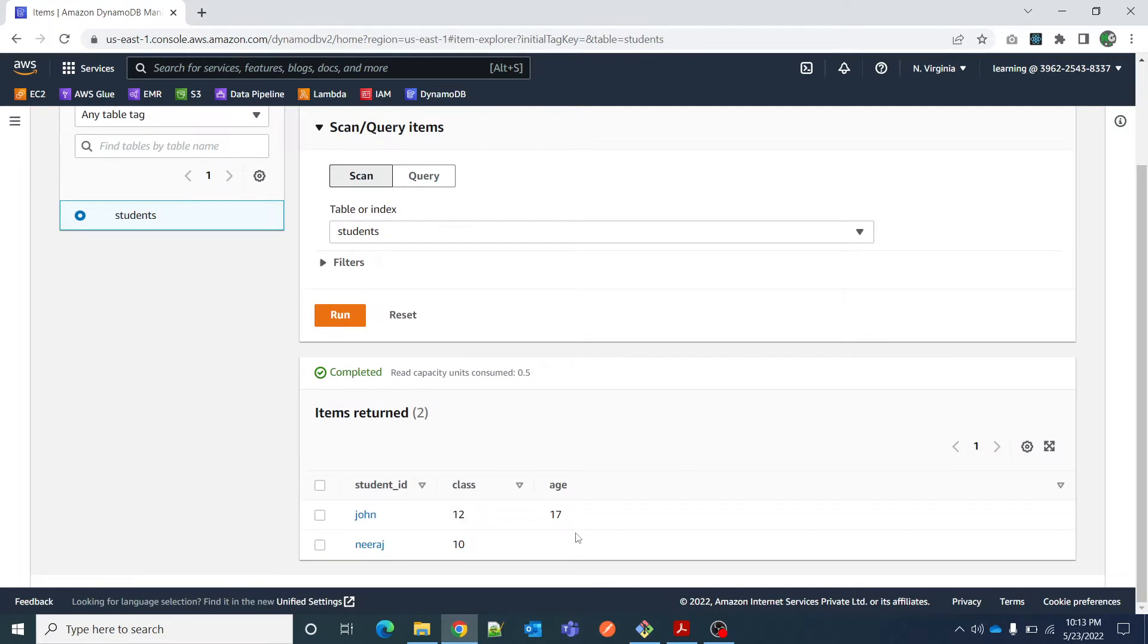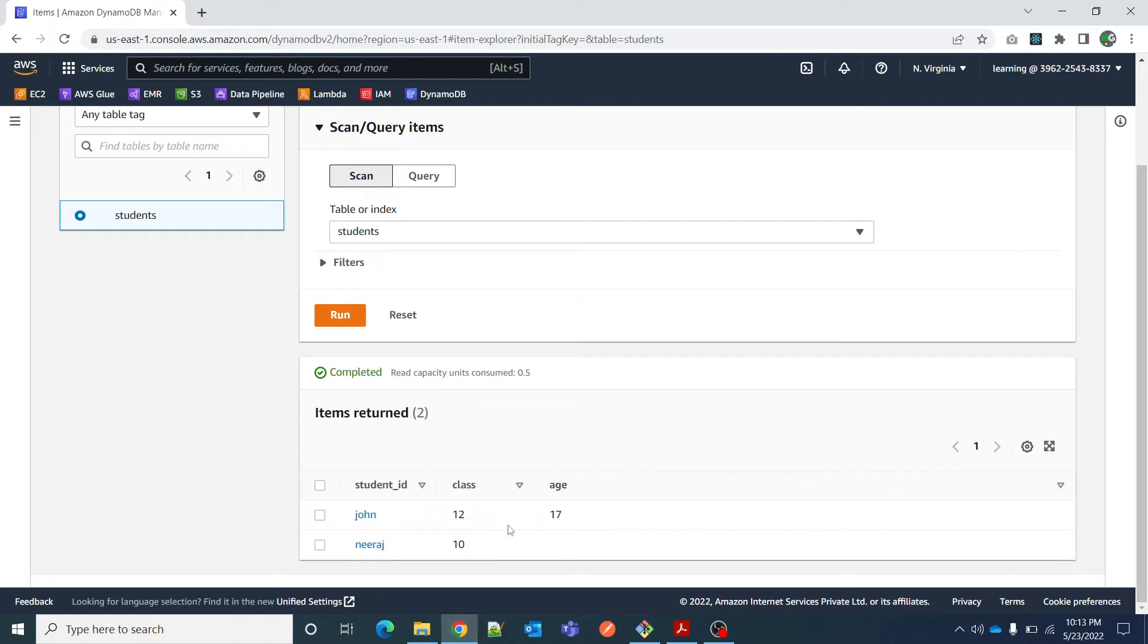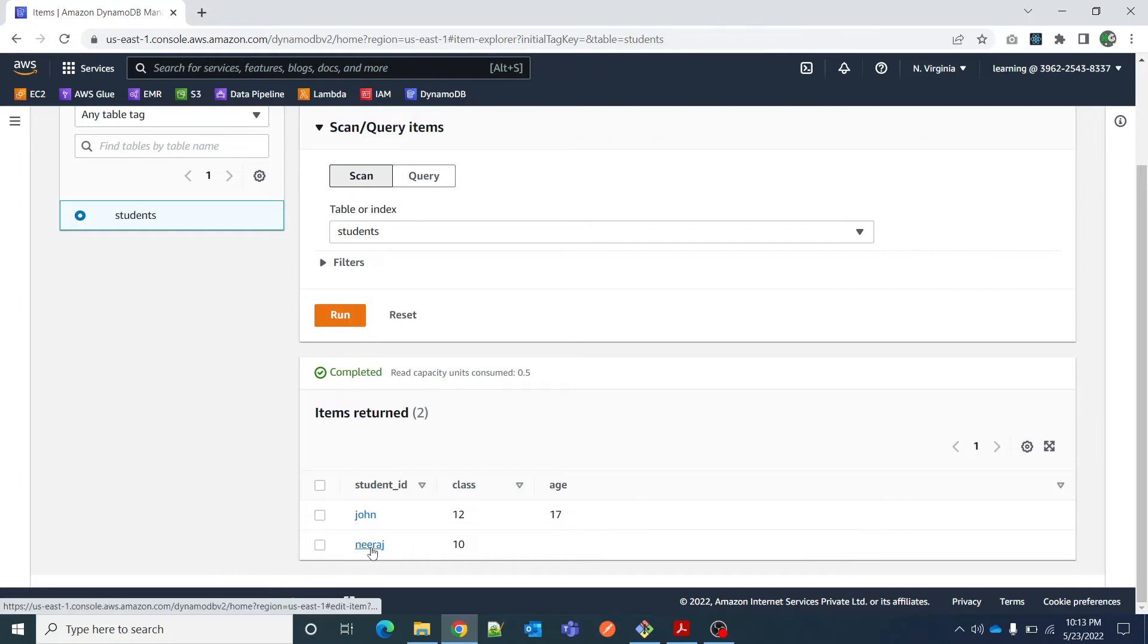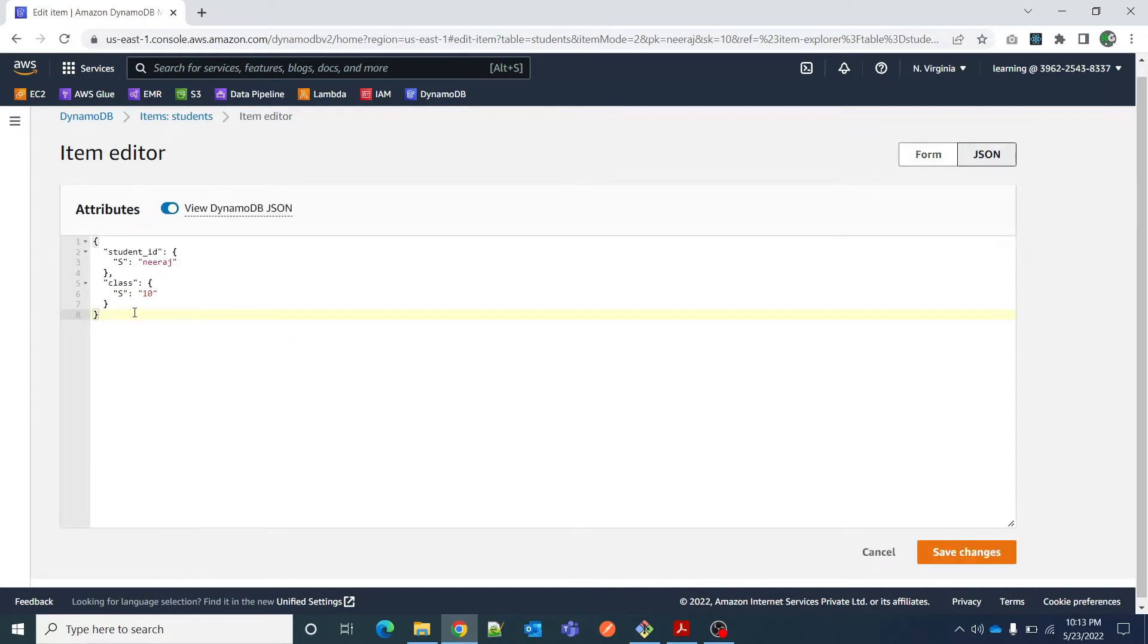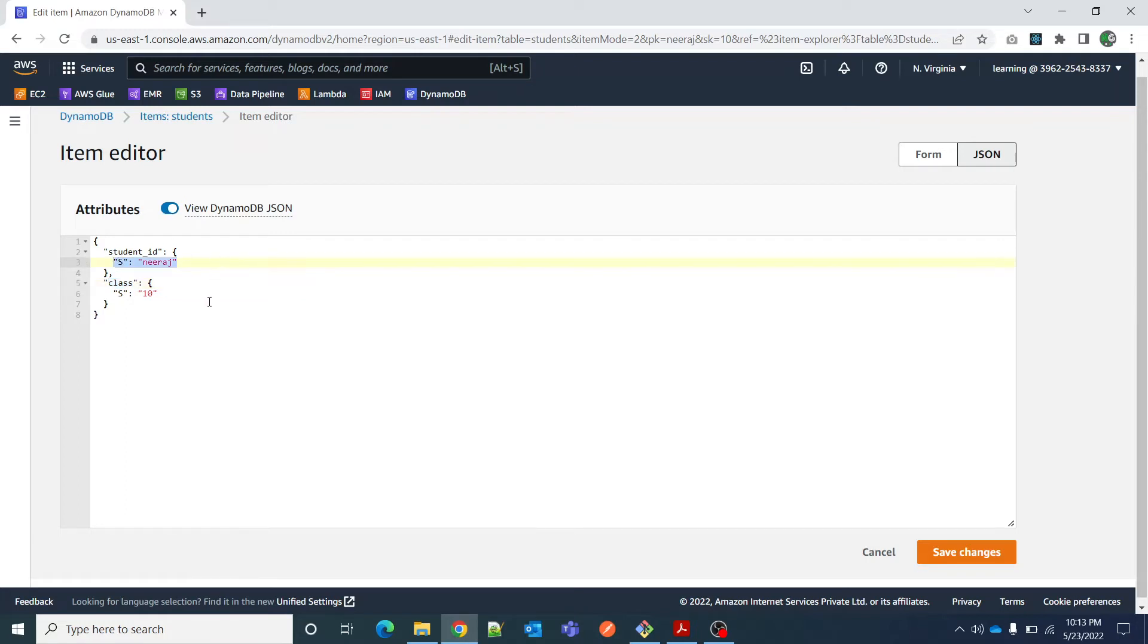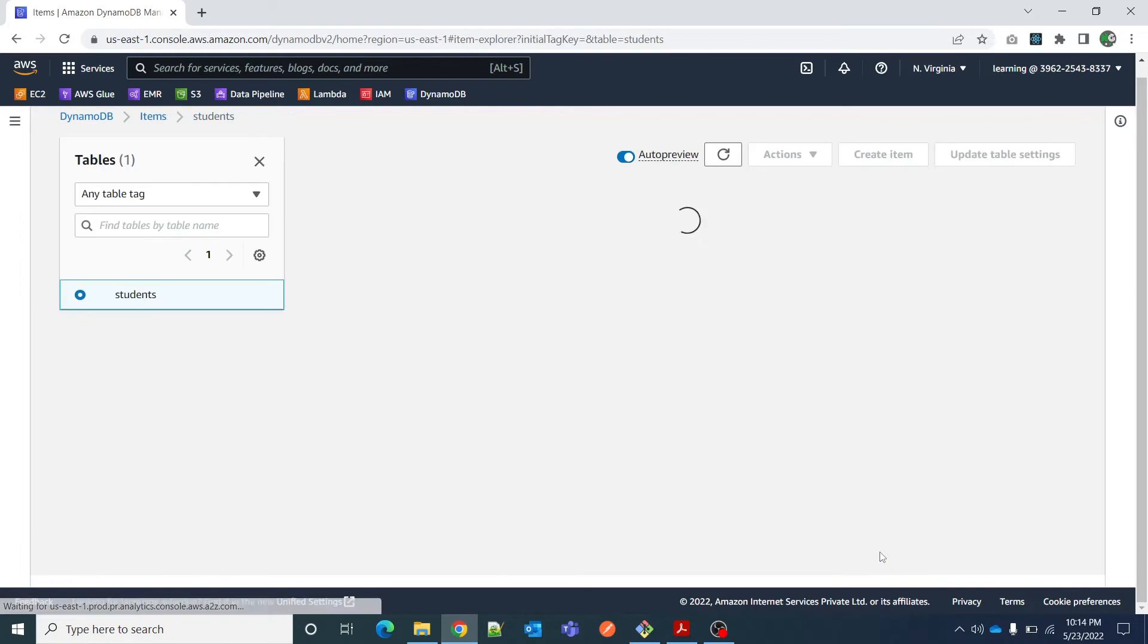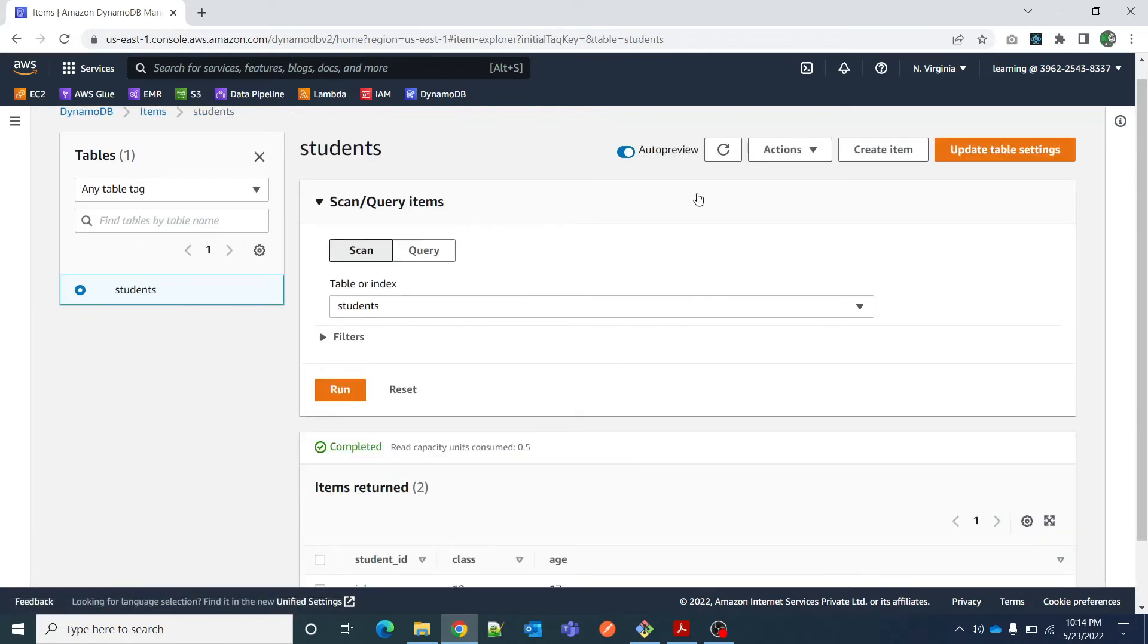Now if you see here, both of these students are having different fields. John is having an age field but Neeraj does not have any value for this age field. This is perfectly fine in the world of NoSQL databases as well as DynamoDB. When we click on Neeraj and I see the values or value in JSON format, you can see there is student ID and class, but there is no age attribute present. That is what I mentioned earlier. This is basically a DynamoDB JSON format and this is the normal JSON format. From here you can toggle between those.